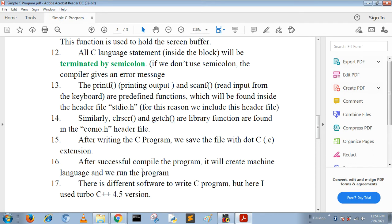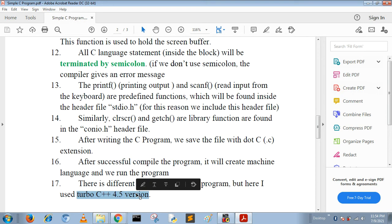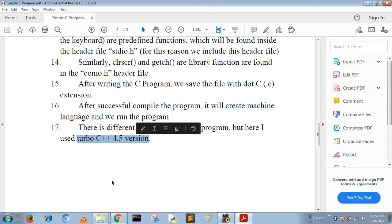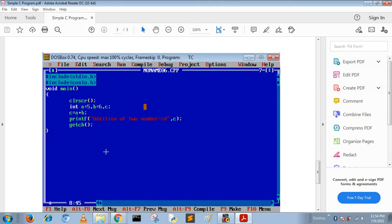There are different software where we run C programs. Here we use Turbo C 4.5 version to run our C programs.